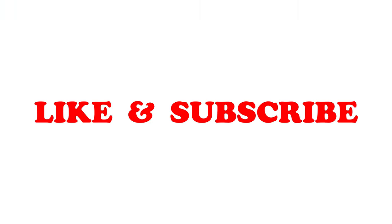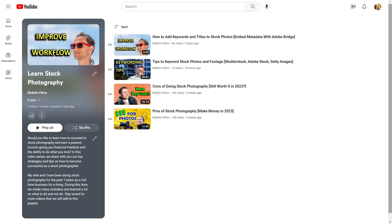That will be it for this tutorial. I hope it helped you identify an area in your stock photography workflow that you can automate by embedding title, descriptions and keywords to your stock photo images using free exiftool. If you enjoyed this video, hit that like button and subscribe to our channel. We will have more tutorials about all things related to stock photography and how to succeed in it.